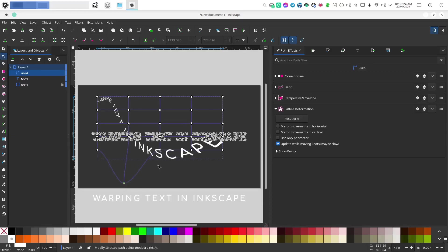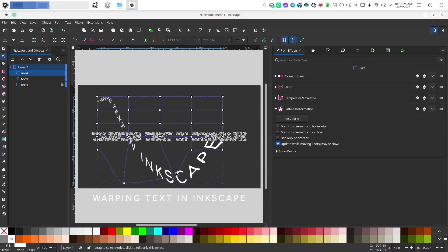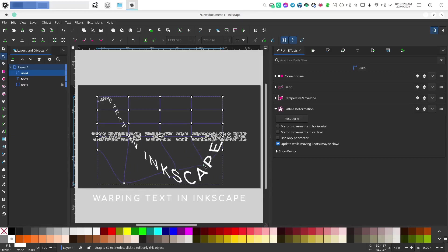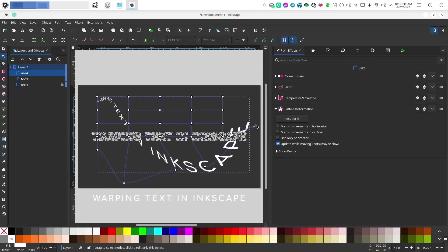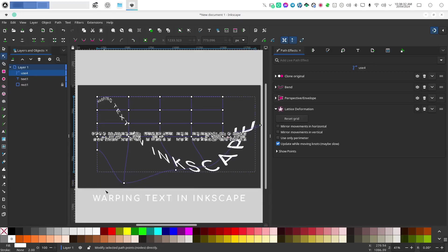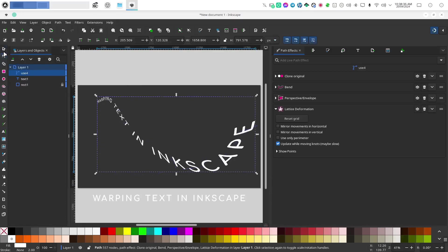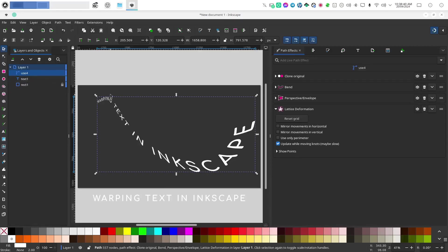And then we can edit this lattice with the node editor and we get some real versatility. But let's say you wanted to actually edit your text itself. Now you can't edit the clone because the clone is technically a path that is generated from your text.